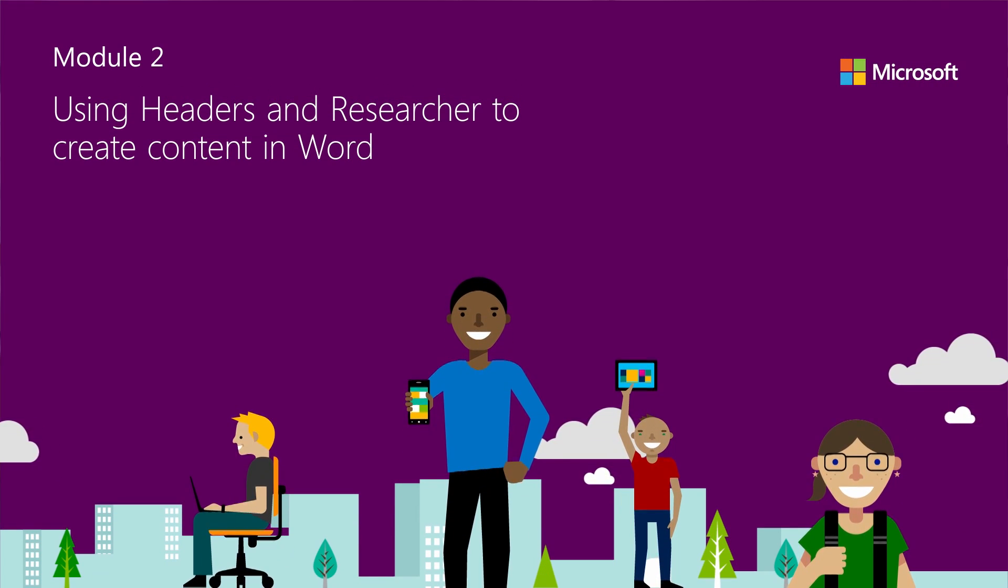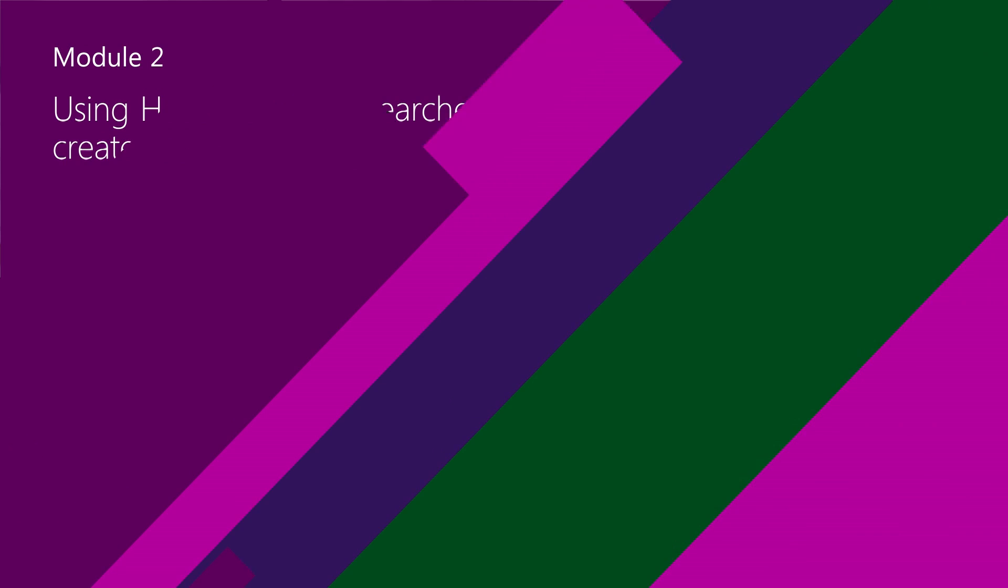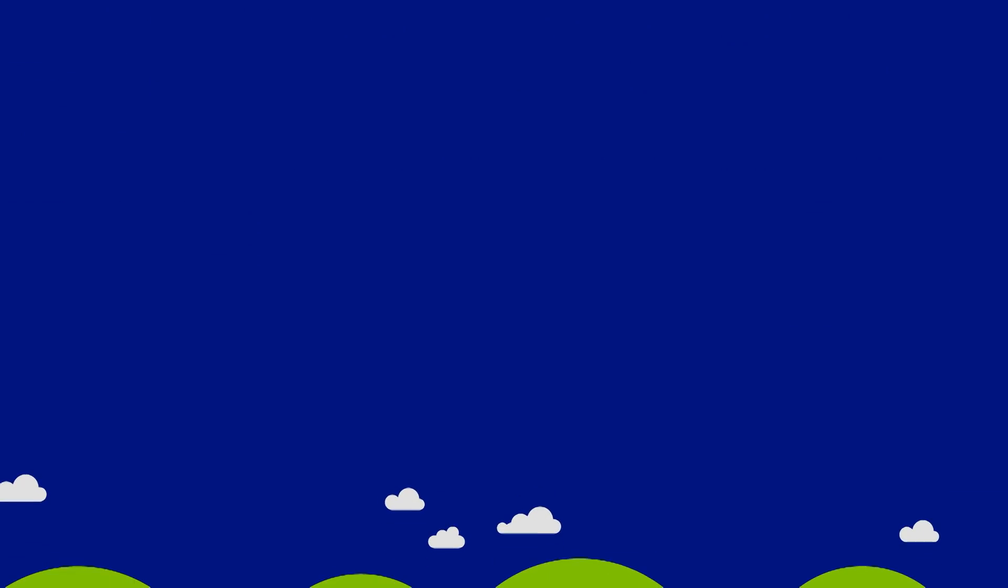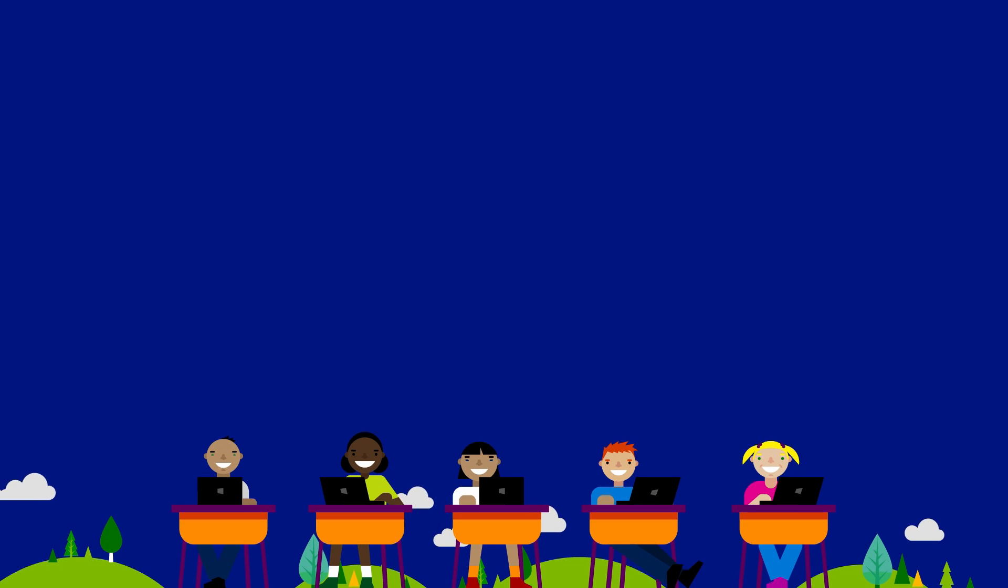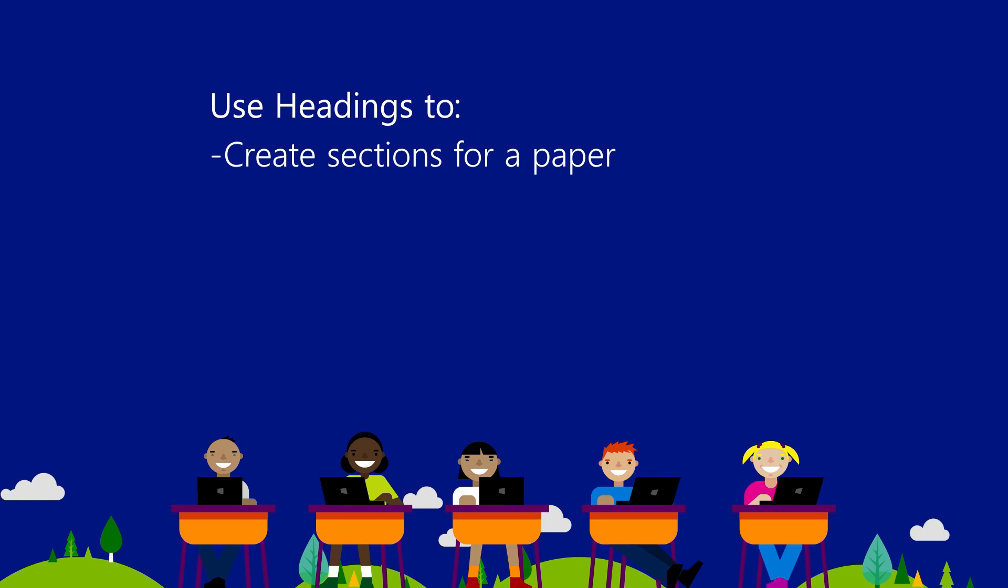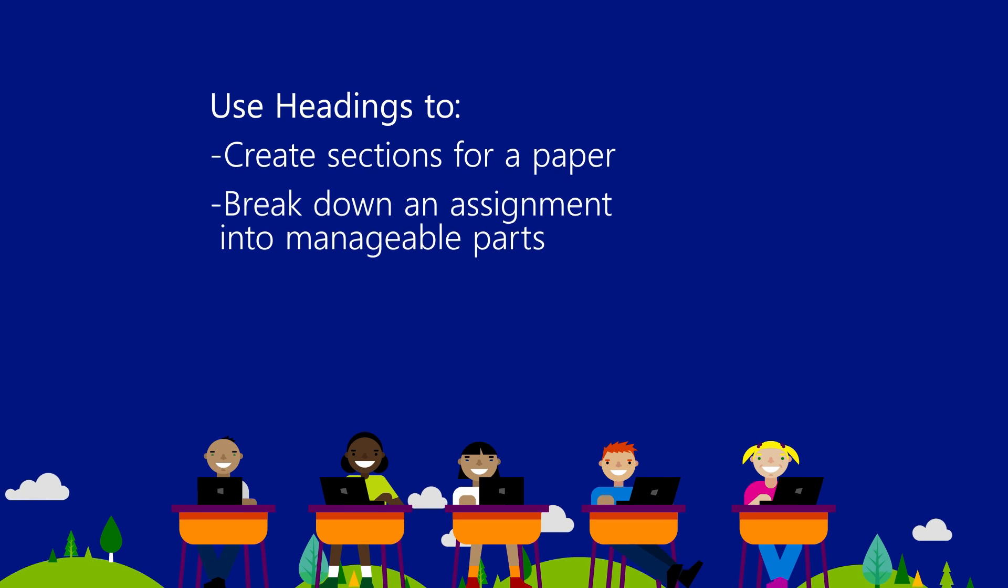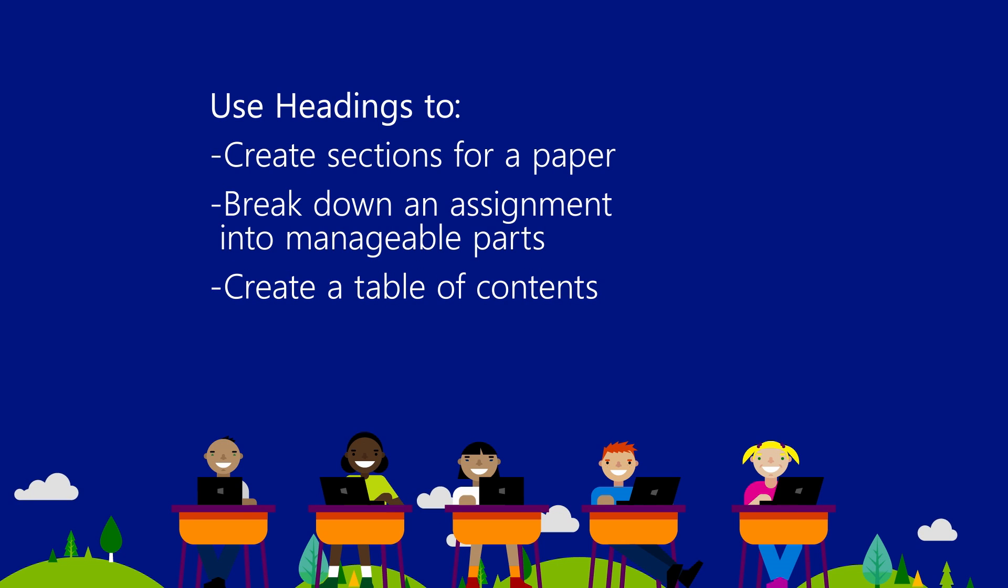Headings and Researcher are tools in Word that allow teachers to create content in a variety of ways. For example, you can use headings to create sections for a paper, help a student break down an assignment into manageable parts, or create a quick table of contents.